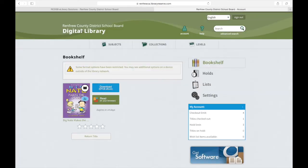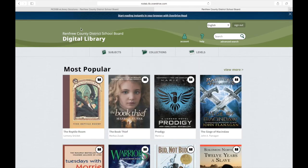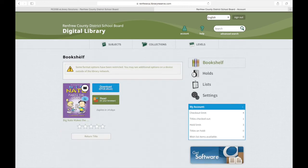To get to your bookshelf, if you are coming into the library for the first time, the place that you need to look is under the account icon. When I go to the account icon, I'm taken to my bookshelf, where I can see all the titles that I currently have checked out, and I can continue to read those titles inside my web browser. If I am finished with a book, or I simply would like to clear some space on my bookshelf, I have the option to return the title right here.